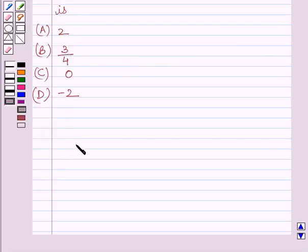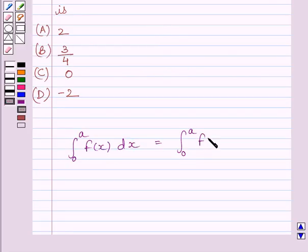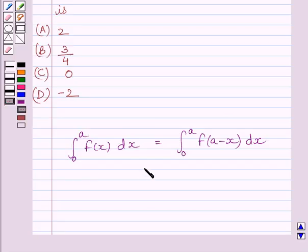First of all, let us understand that the definite integral from 0 to a of f(x) dx is equal to the definite integral from 0 to a of f(a minus x) dx. We will use this property of definite integrals as our key idea to solve the given question.